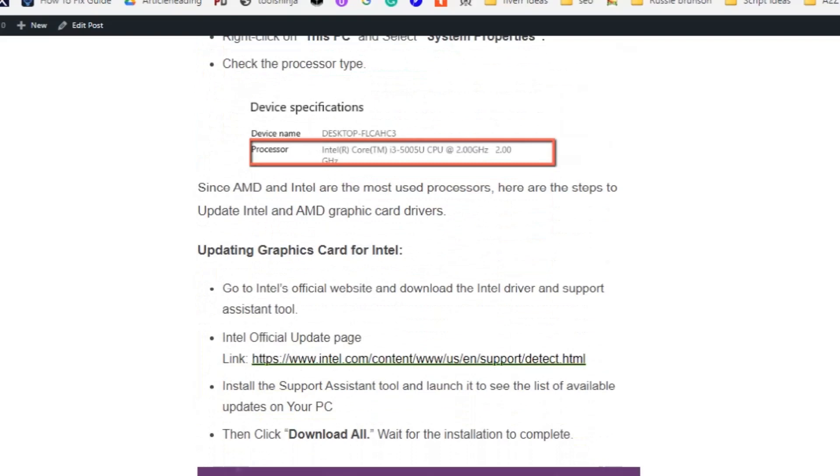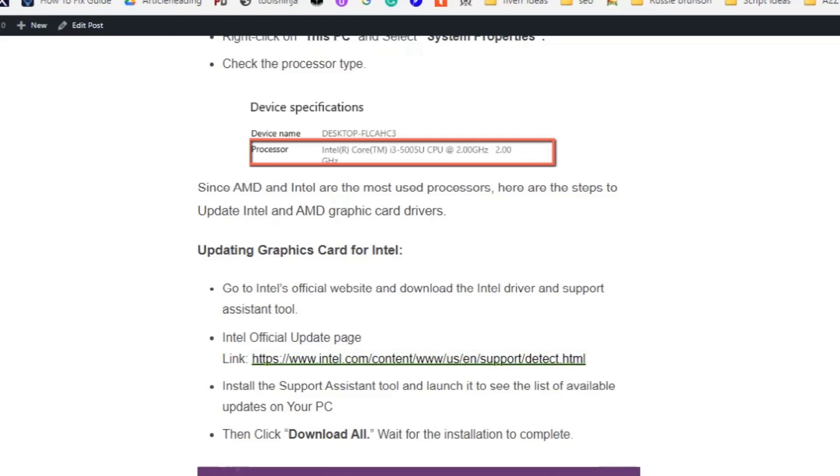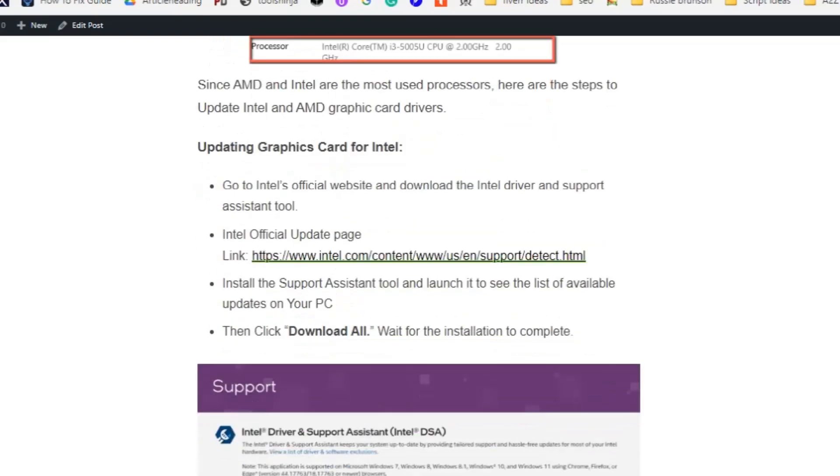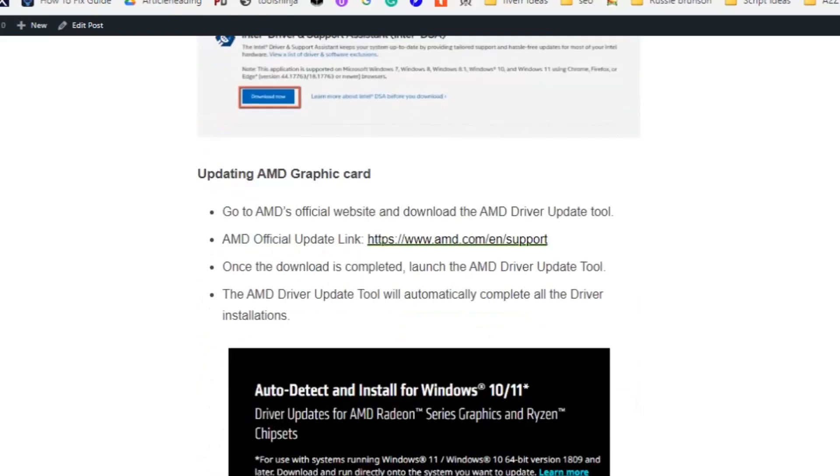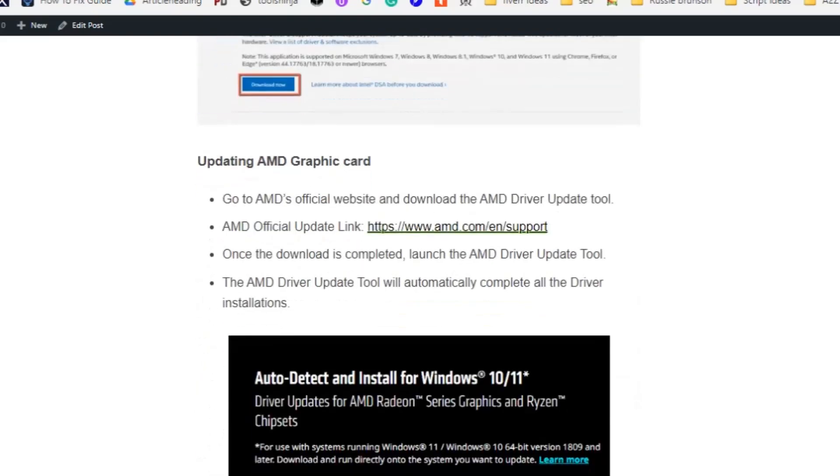Let's see how to update the driver. Go to the Intel official website by clicking the link here and download the Intel Driver and Support Assistant tool. Install this Support Assistant tool and launch it to see the list of available updates on your PC, then click Download All and wait for installation to complete.